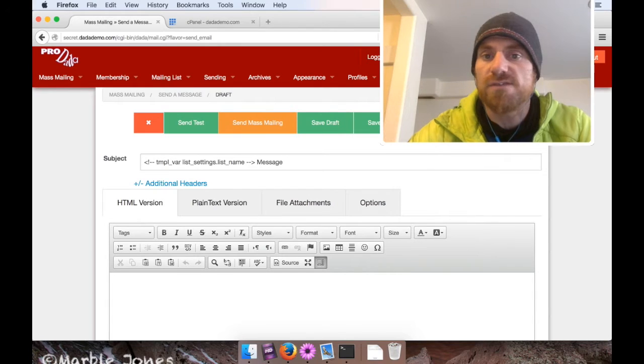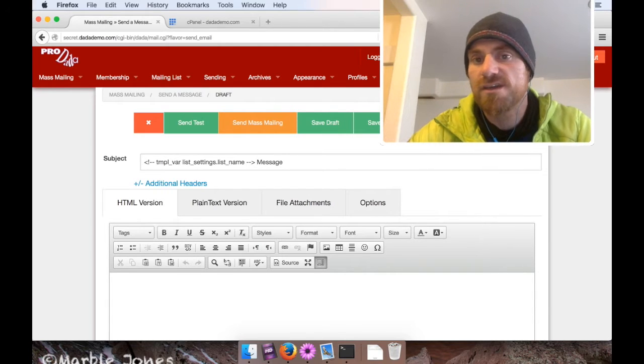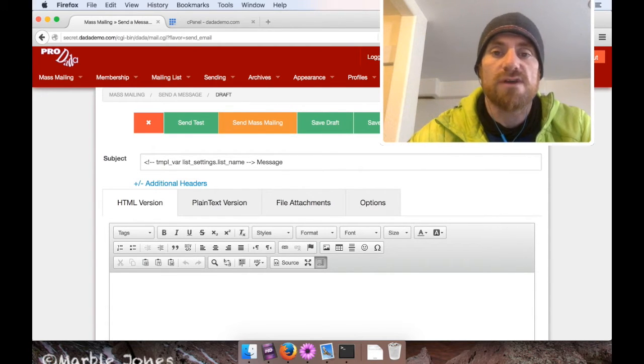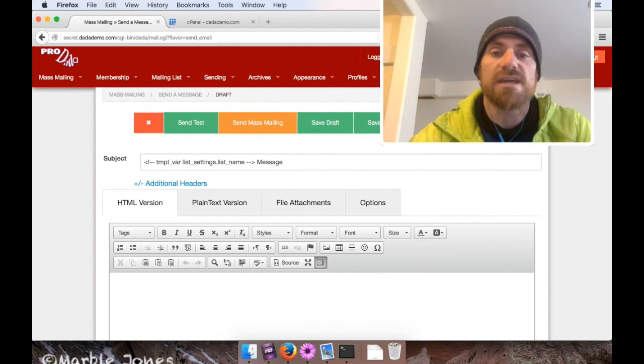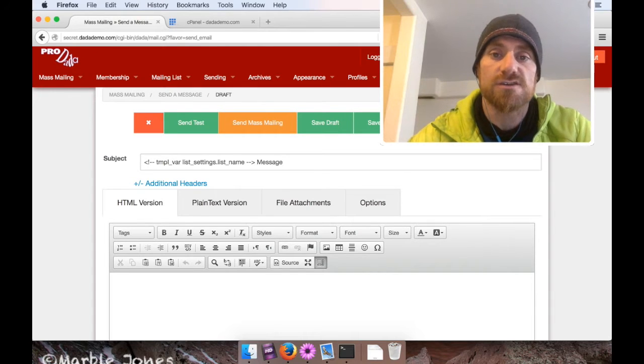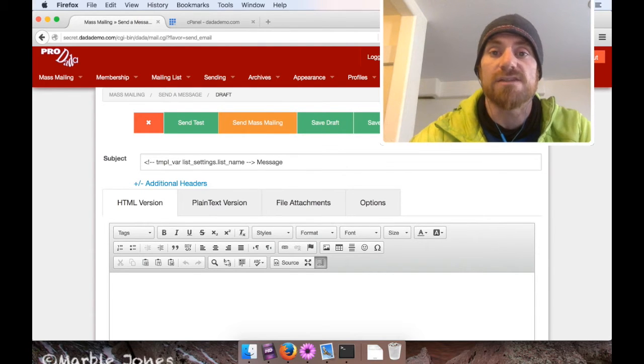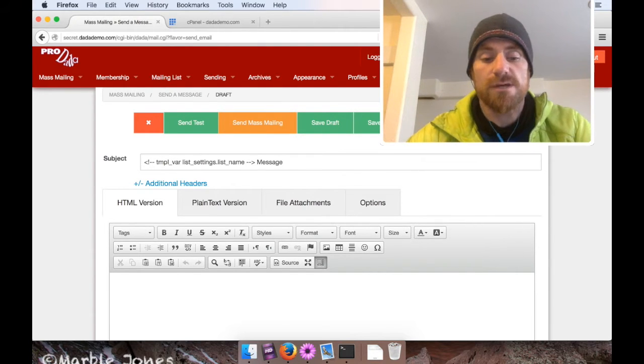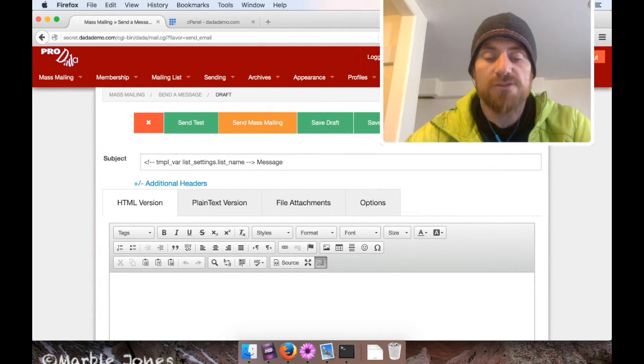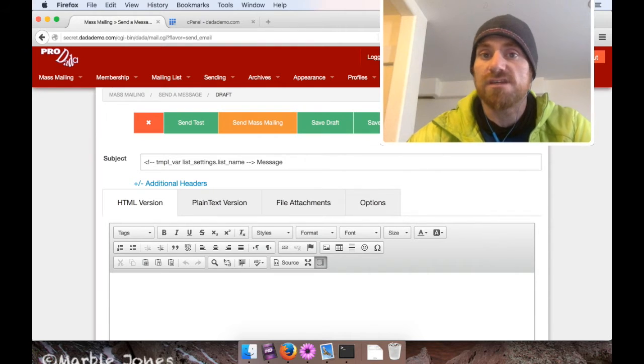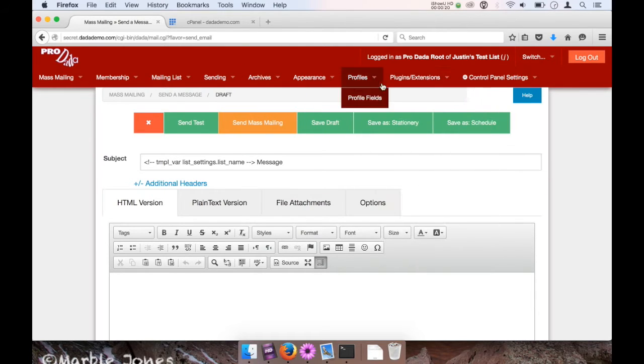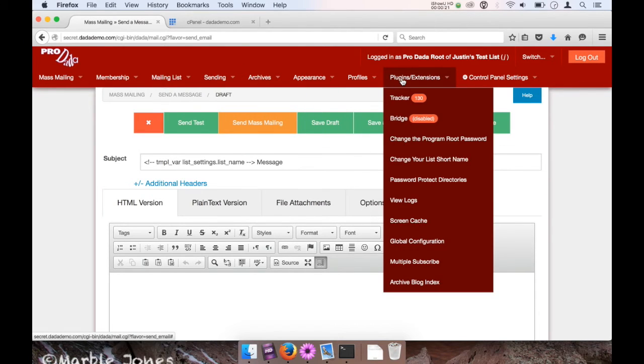Hello, this is Justin from the DynaMail project, and in this screencast I'm going to go over how to create a discussion list using DynaMail and the Bridge plugin. So let's get to it. I'm currently in my list control panel, and on the upper top menu I'm going to go under plugins and extensions and go to Bridge.